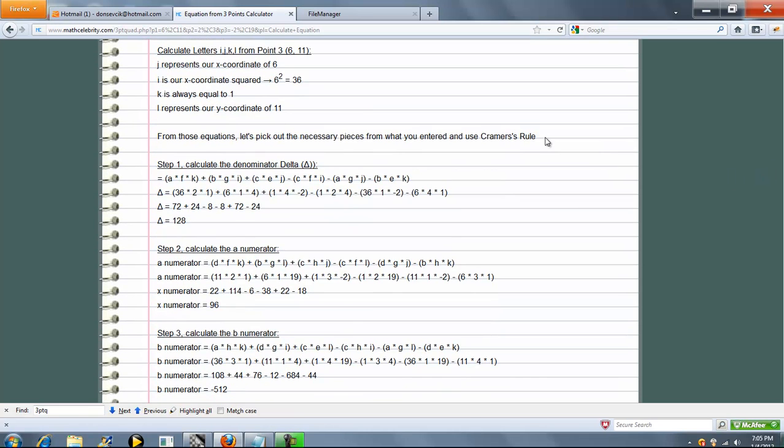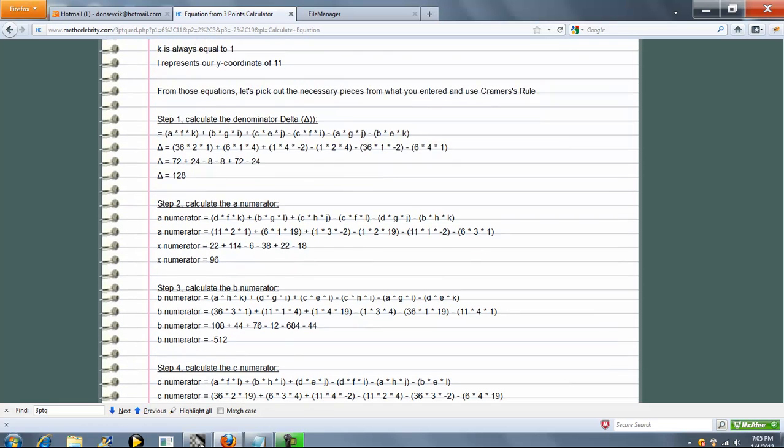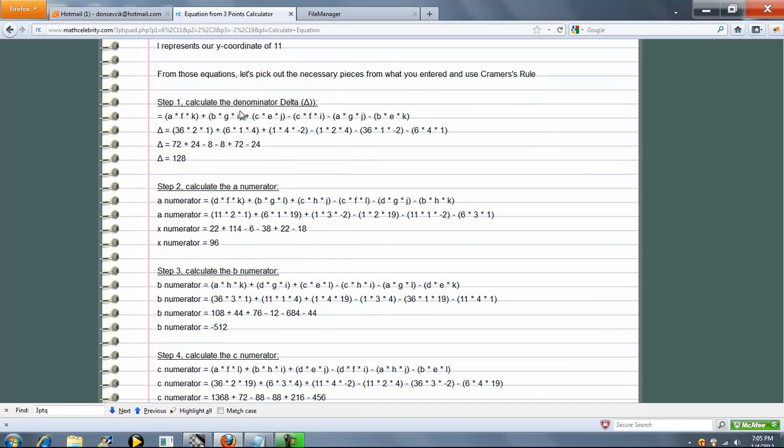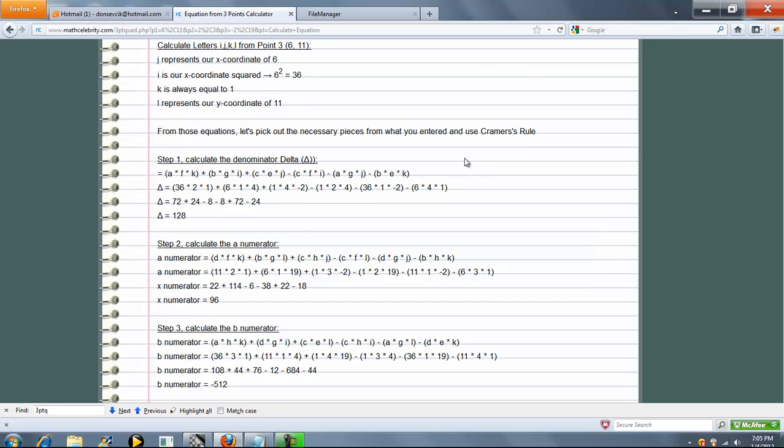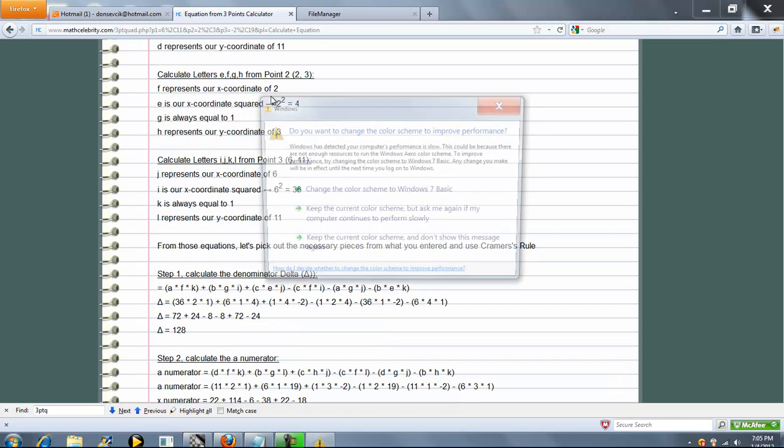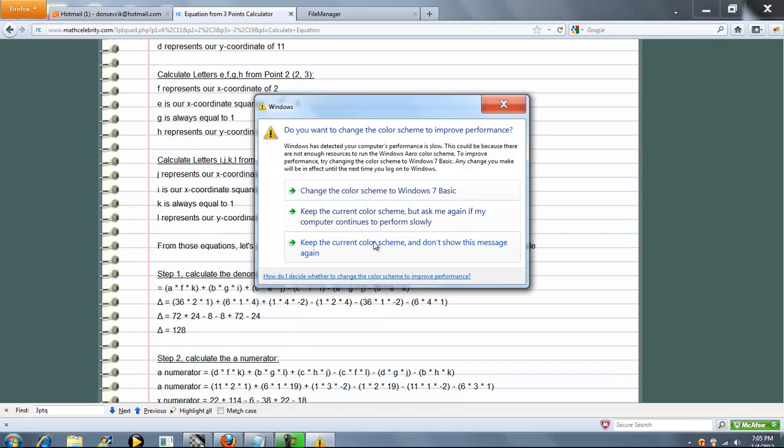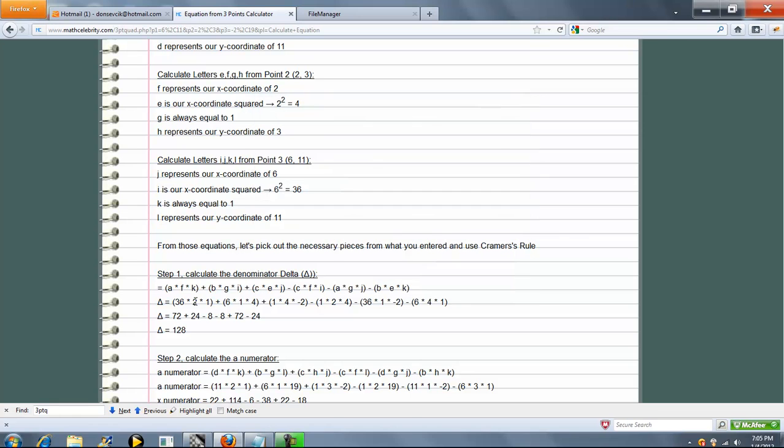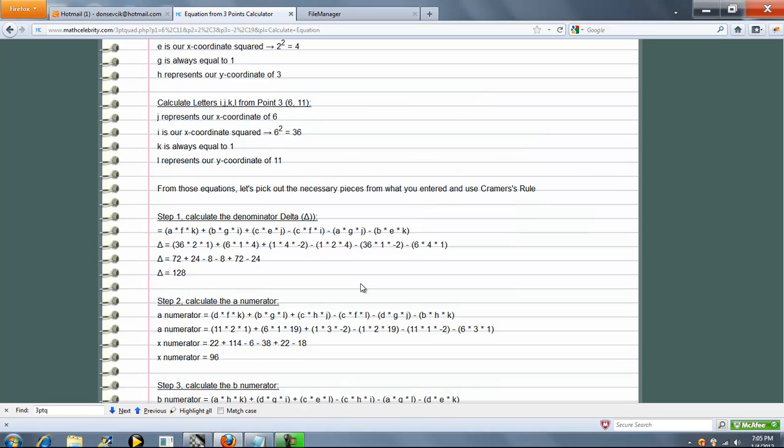Now what we're going to do is run Cramer's rule. And here's the formula. So step 1, we need to calculate delta. So delta is this formula here with our letters. So we go ahead and drop in our numbers. And as you can see, here's F. F is 2. And you can see that we plugged in 2 for F. So we go ahead, plug and chug, simplify. Delta is 128. That's great.